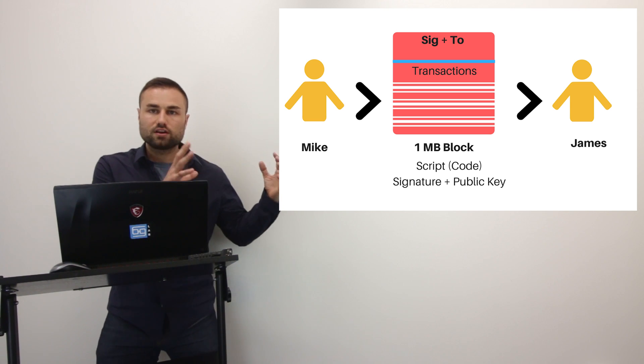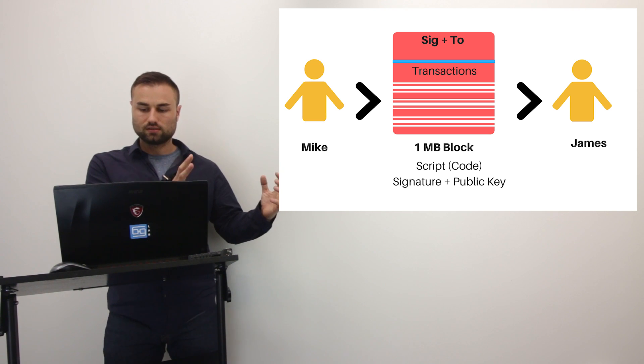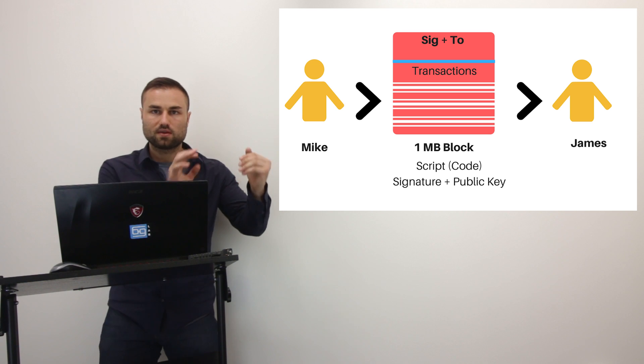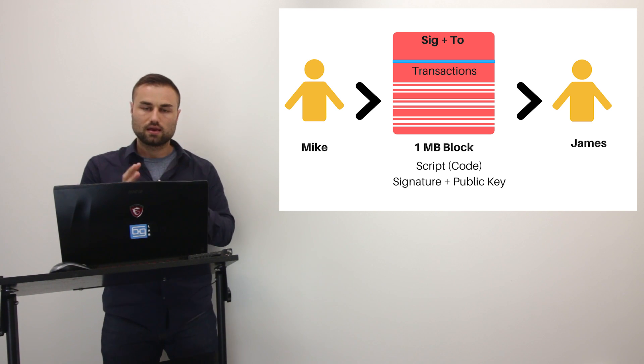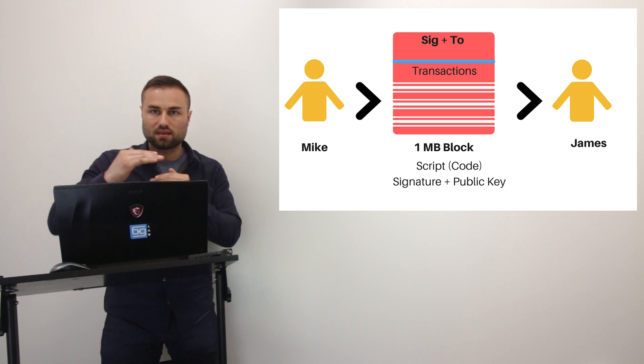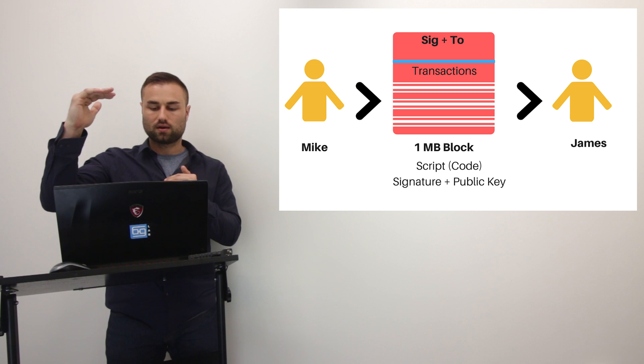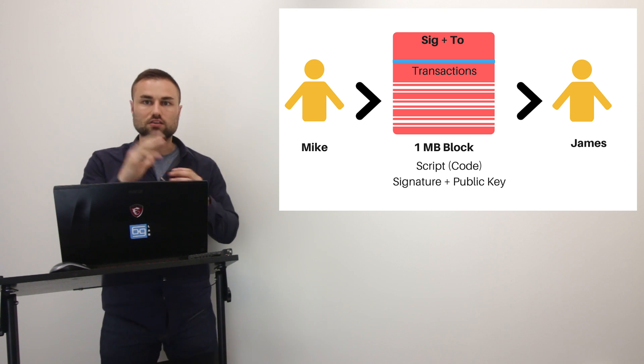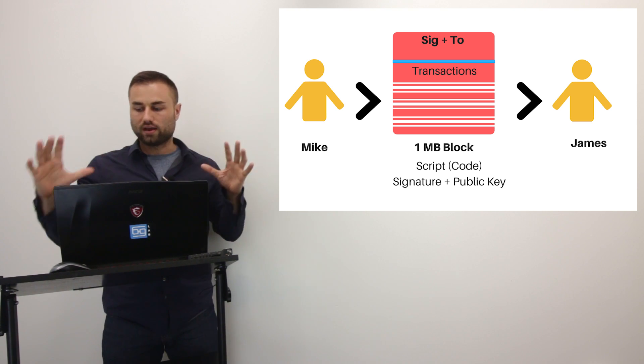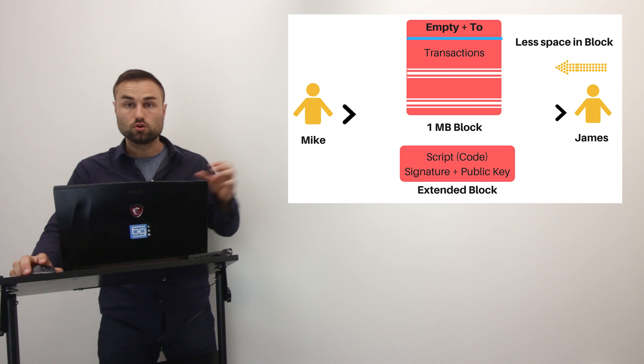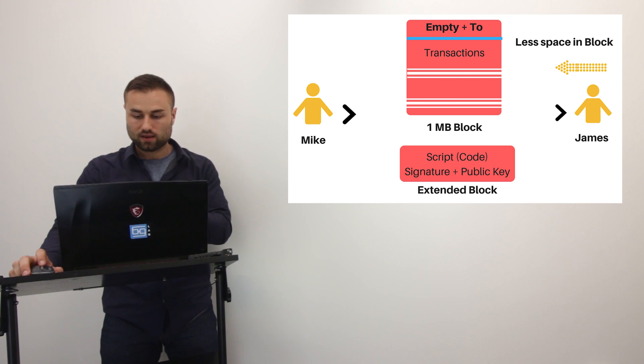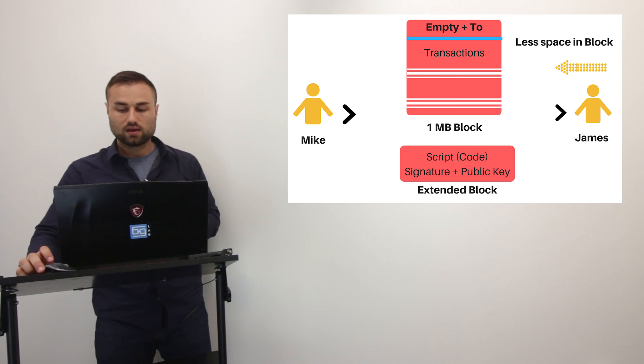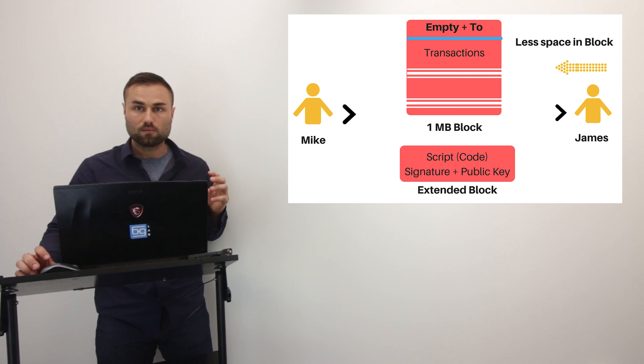And in the script, you have a signature and a public key. And that takes up a lot of data within that one block. So that data, like I said, is clogging down the whole network. So what Segregated Witness wants to do, rips it out. So we'll go to this next image. It rips it out.